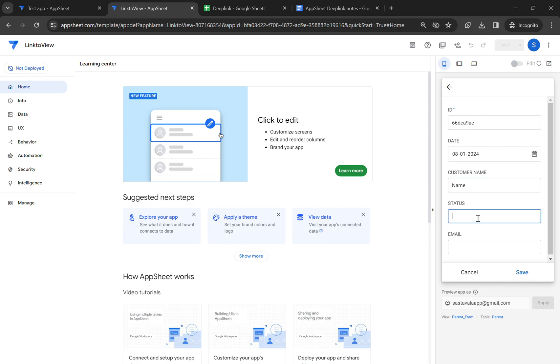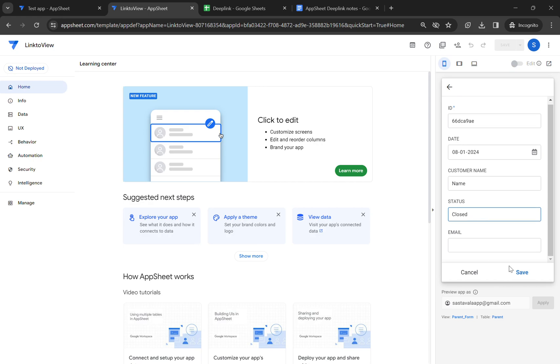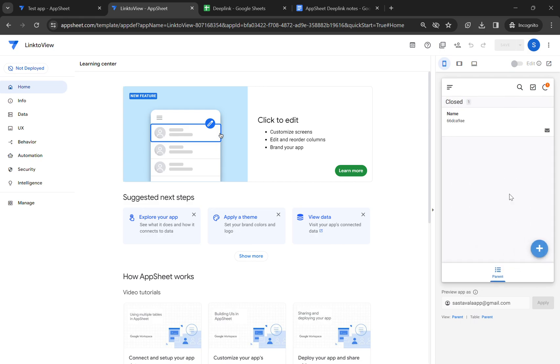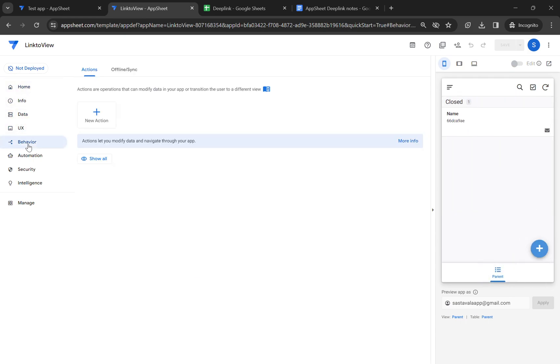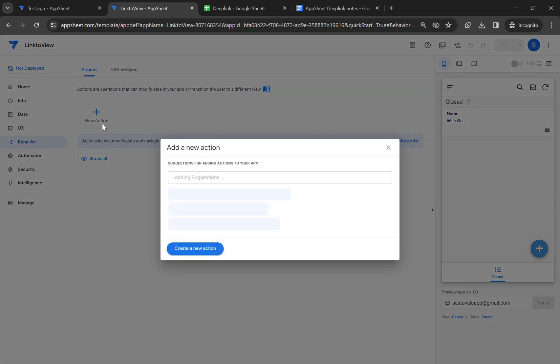And we can select status closed. You can fill anything here. Let's type an email: abc and right abc.com. Let's save. Now you can see there is one record here. Now I'm going to create an action for link to view.